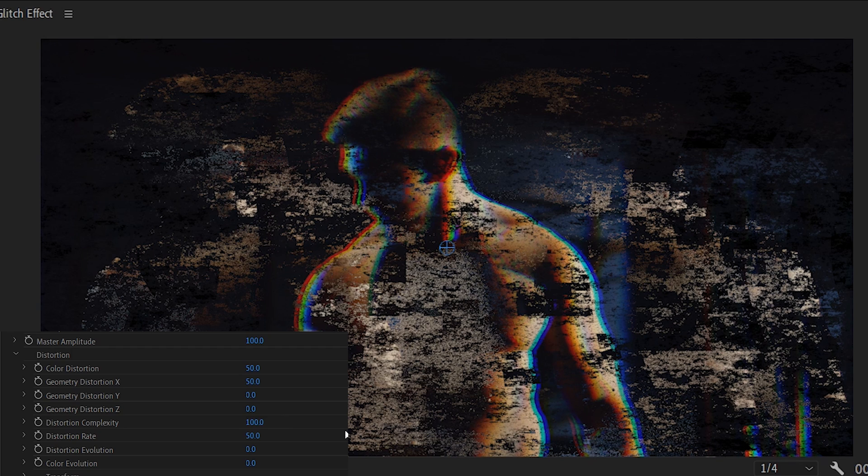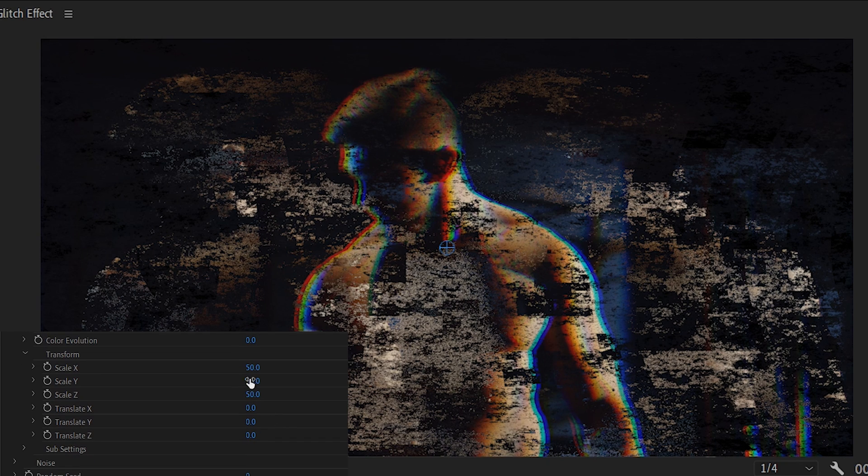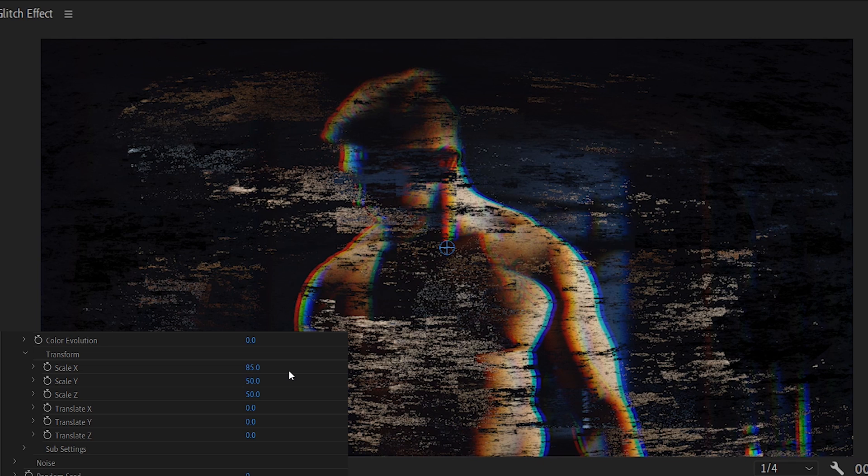Here, change the distortion complexity to 100. Next, under transform, set scale x to 85, scale y to 80, and scale z to 100.